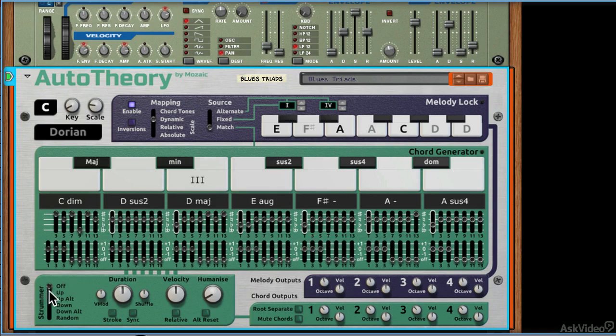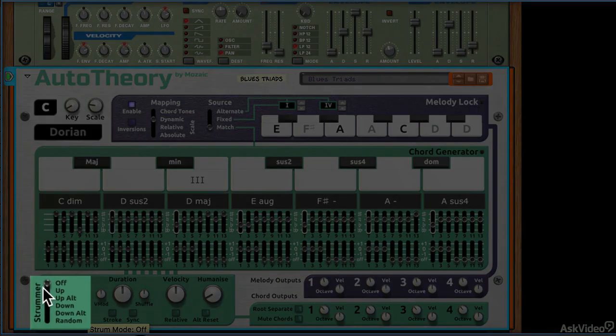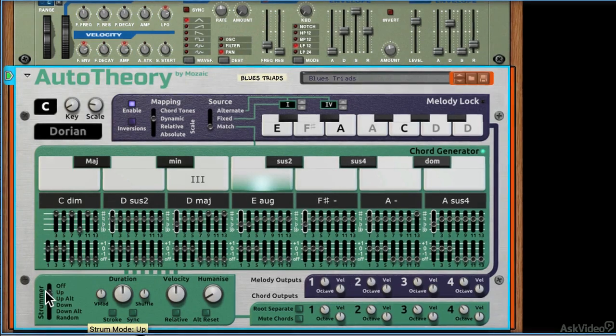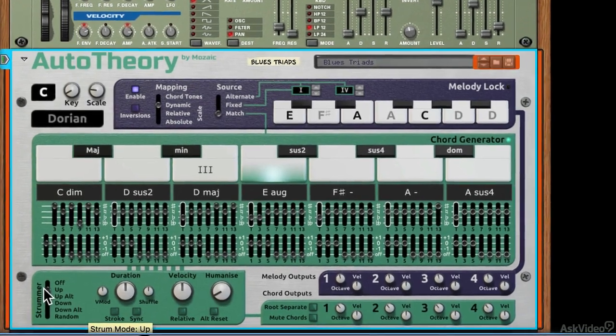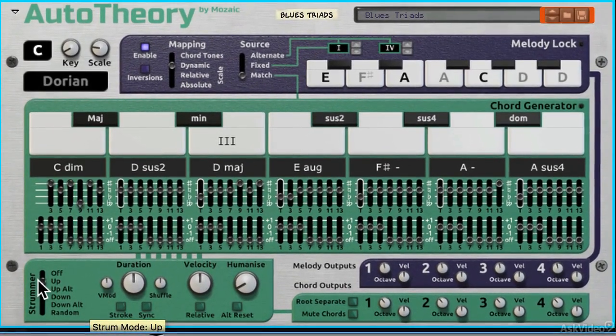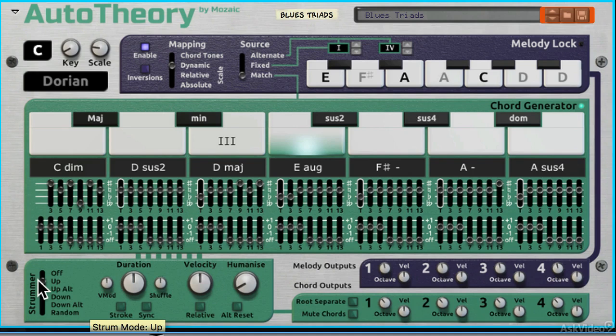There's also this thing down at the bottom here called a strummer, and this can be used to emulate, you've guessed it, strumming. So if I activate that, and if I play a single note on my keyboard, it's now basically creating a played chord for me.